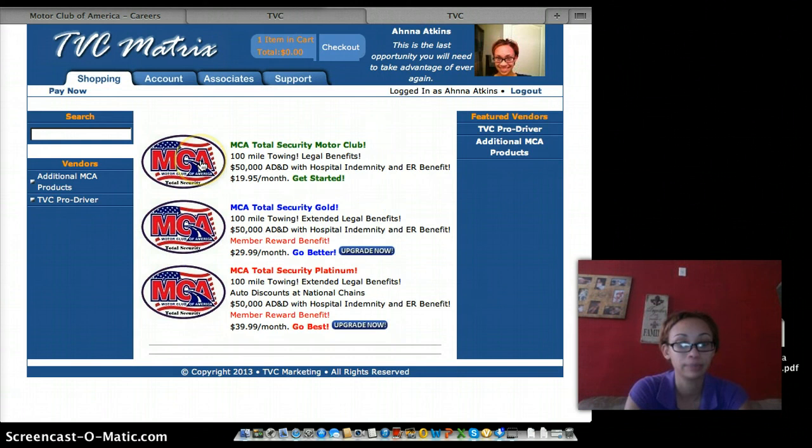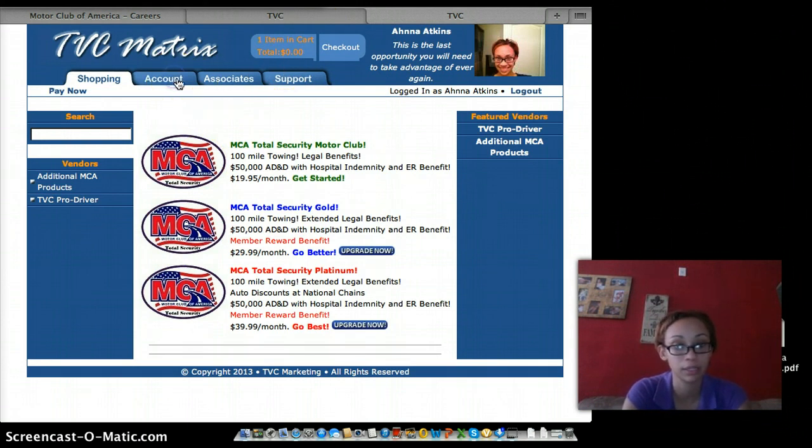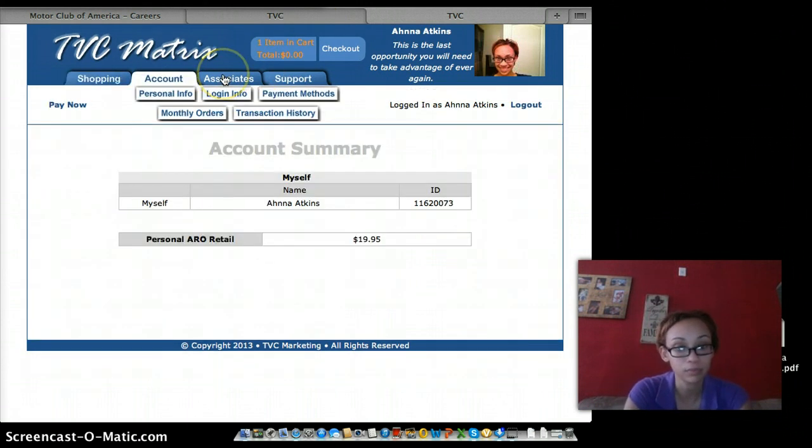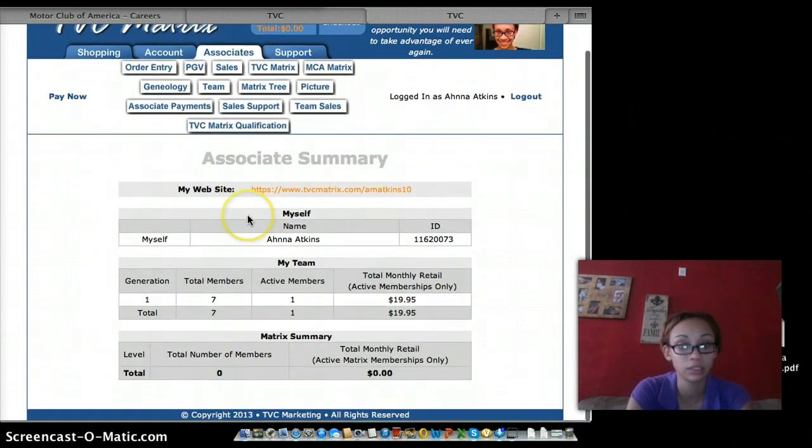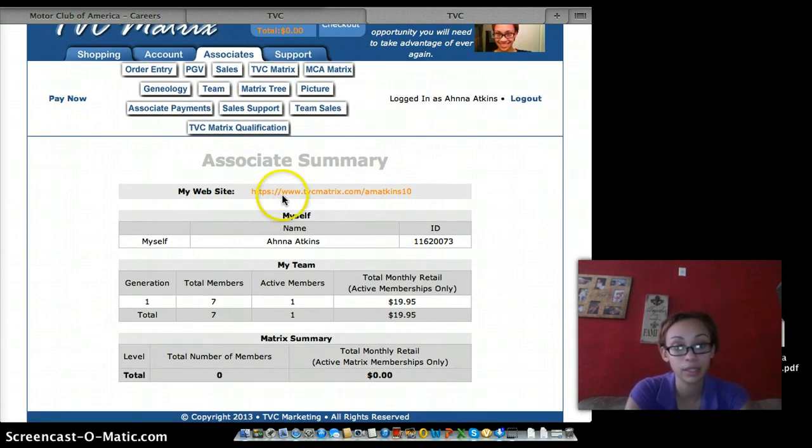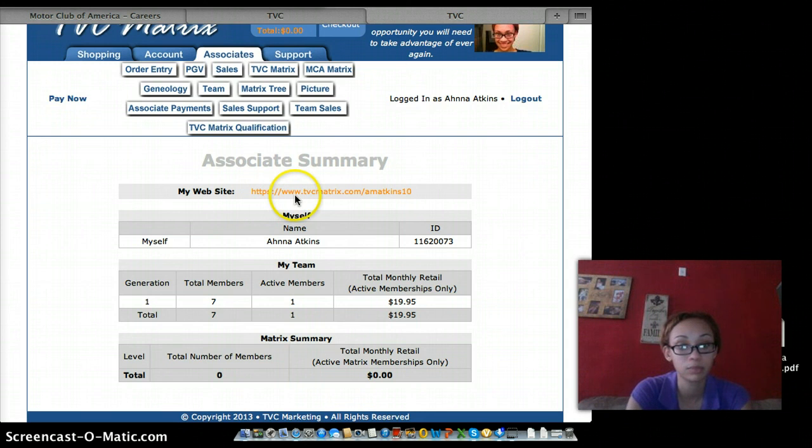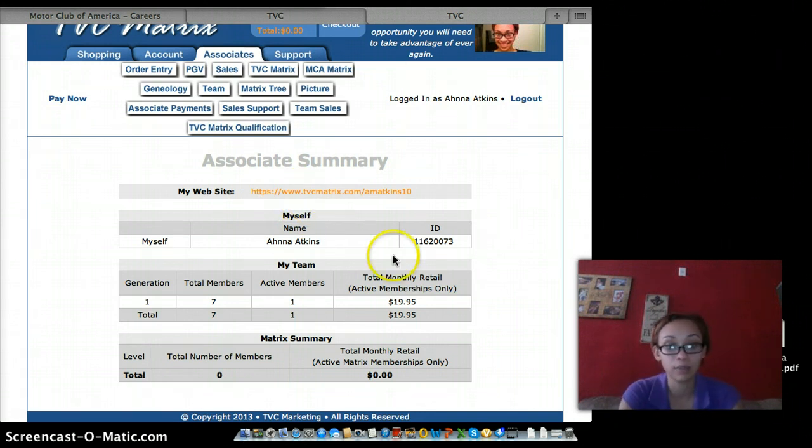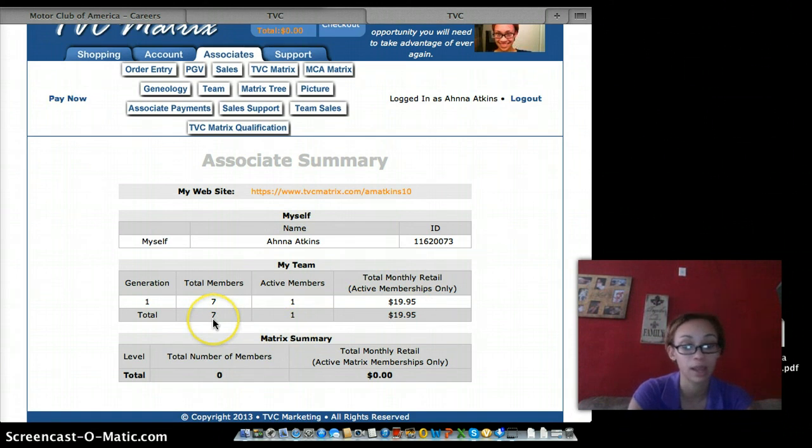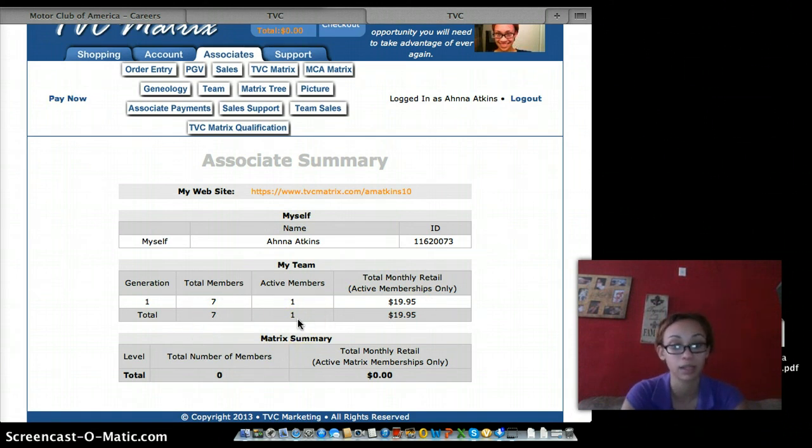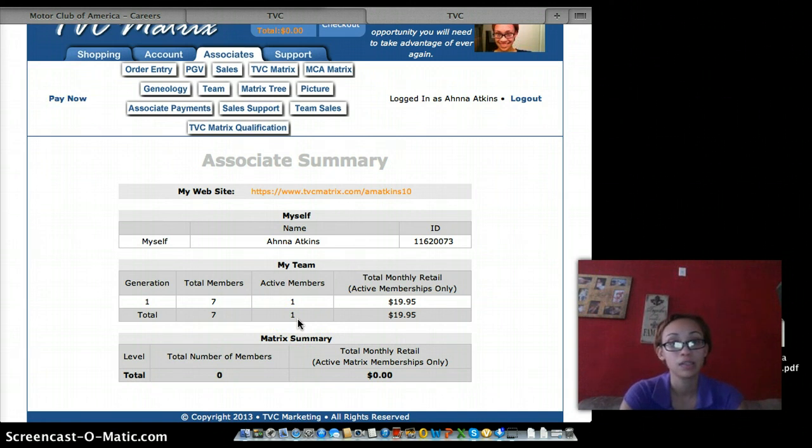All right, so now here's your back page. You go up to your account and you see your user ID, what you're paying, and your associates. You get your very own website, https://www.your-website. You see your name, your associate ID, and as you can see I have seven total members. I have one active, which means she's already making money herself. And I've only been going at this for about two weeks now.